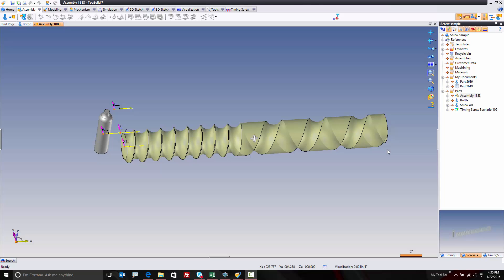Hello, and welcome to TopSolid 7. In this video, we're going to take a deeper look into the timing screw function.